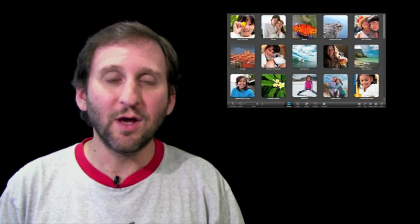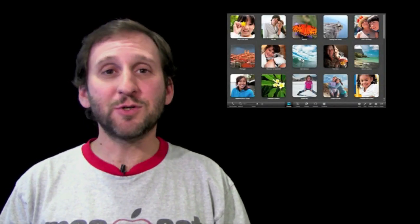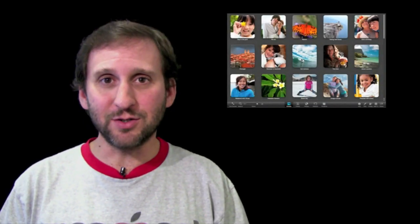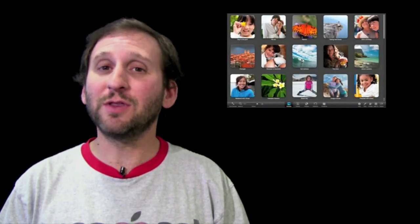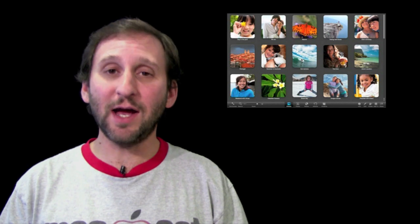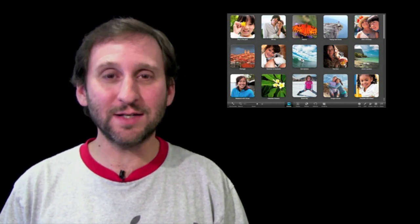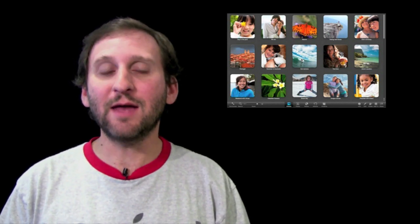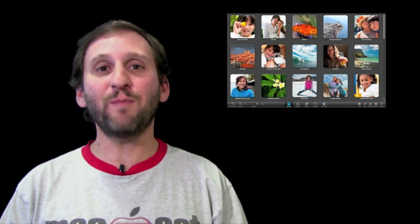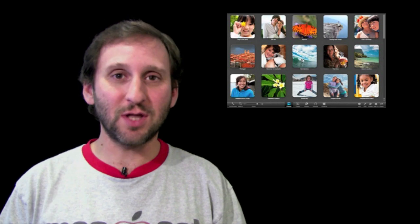So in iPhoto 11 we have got enhancements to a lot of existing features. For instance there are a lot of new slideshow themes including a very impressive one that brings in maps into your slideshows.